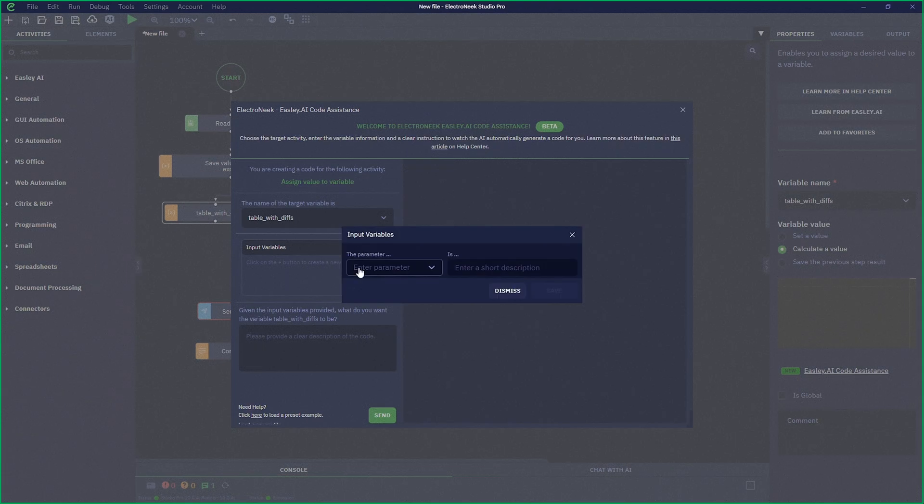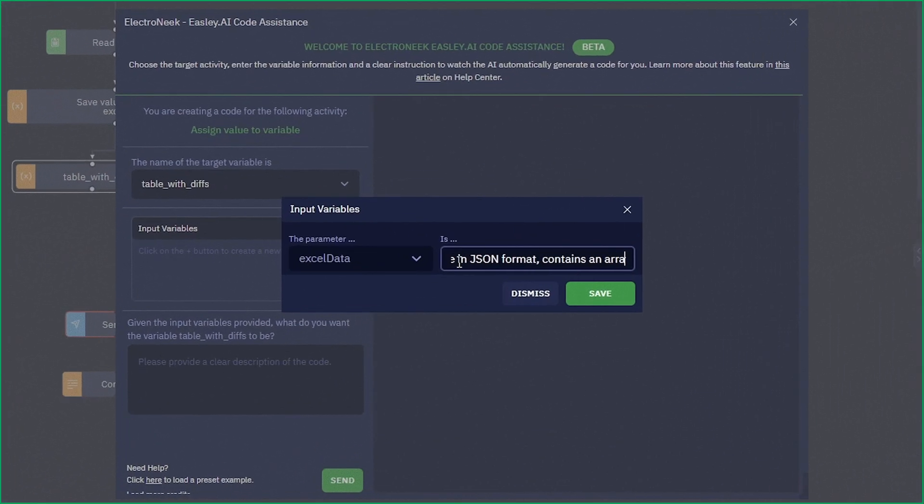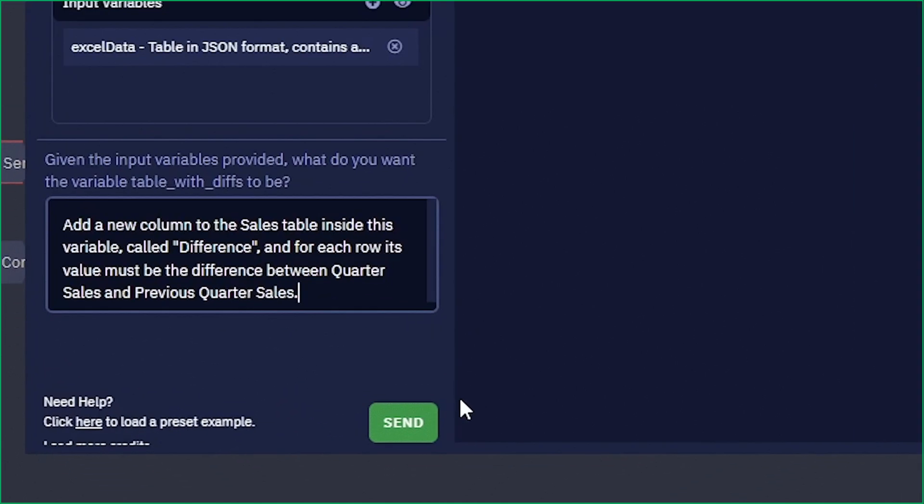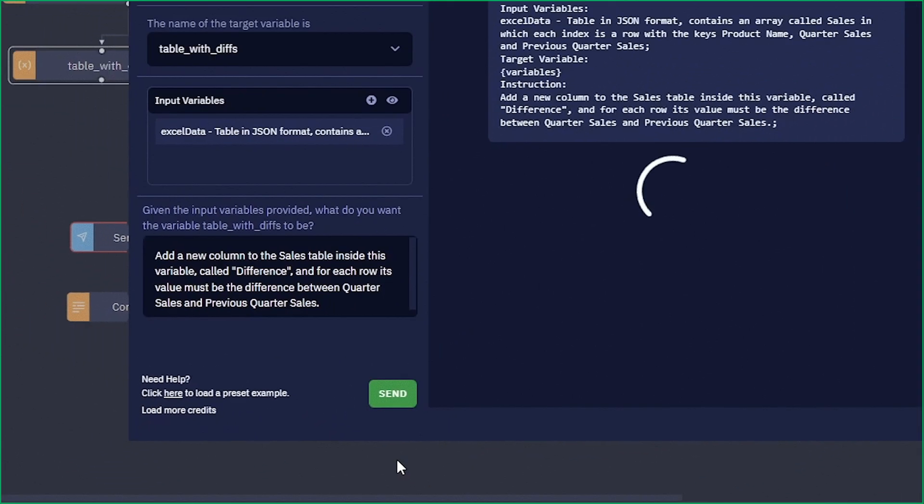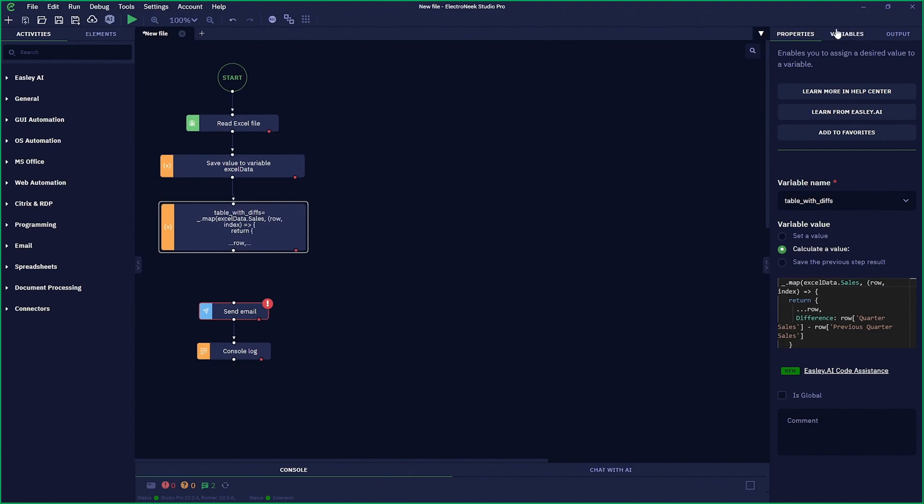Next, with Easley AI, now I can help you generate code. Imagine this, having self-building bots designed to make development quicker, easier, and more accessible for your entire team.